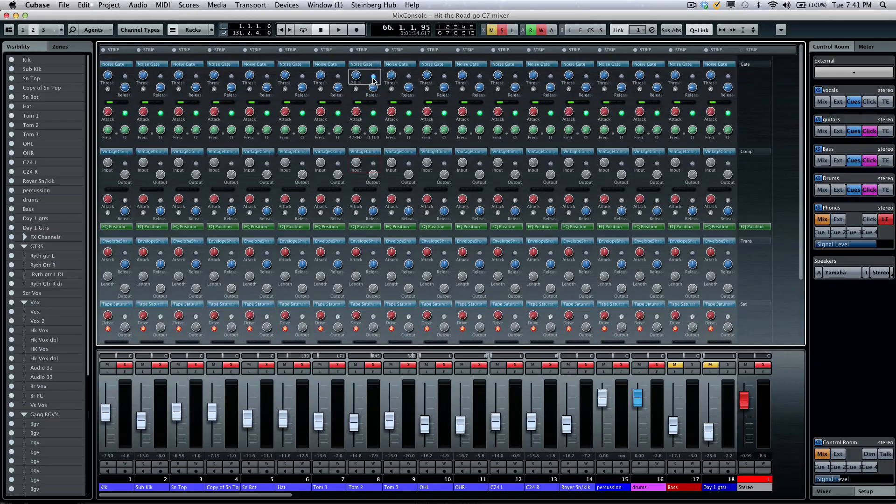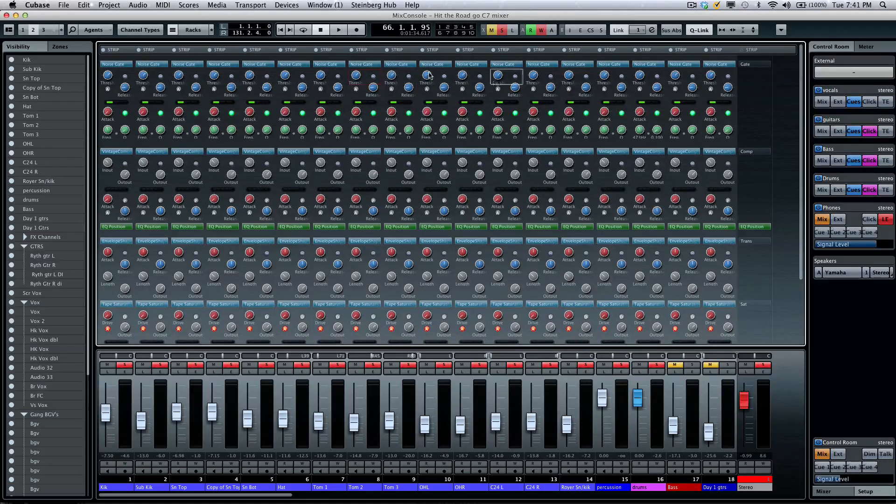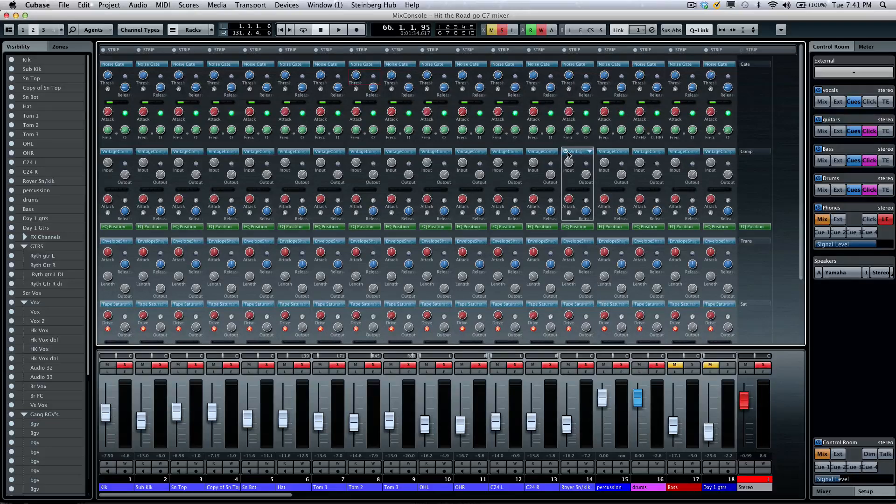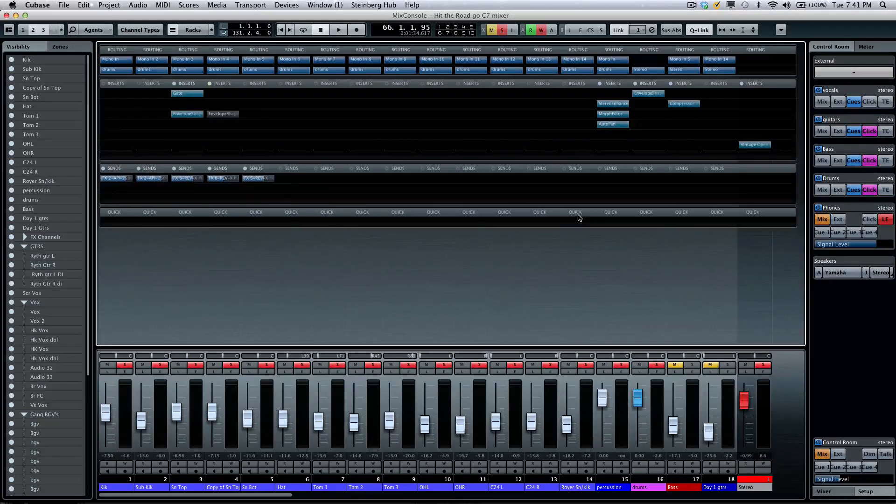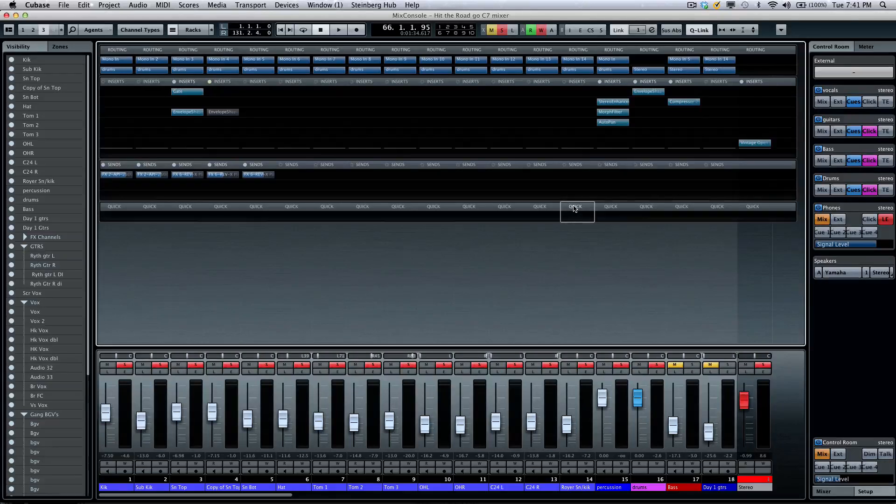And again, think of how many plugin interfaces you would need to have open to see this level of control. And again, it's all directly there inside of the Steinberg Mix Console.